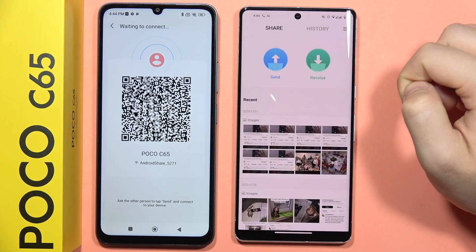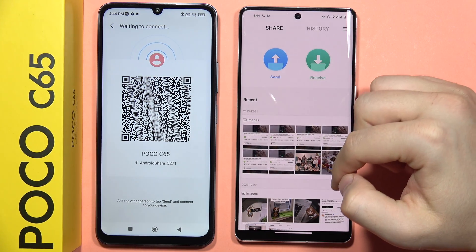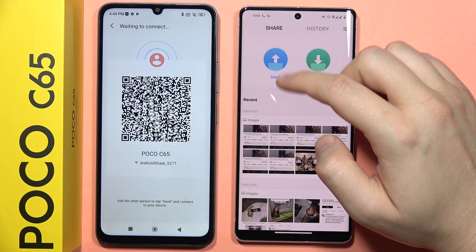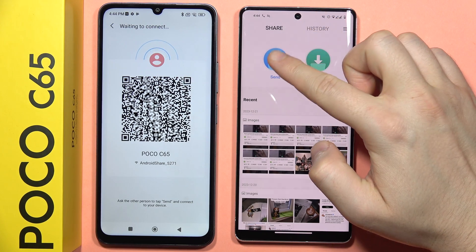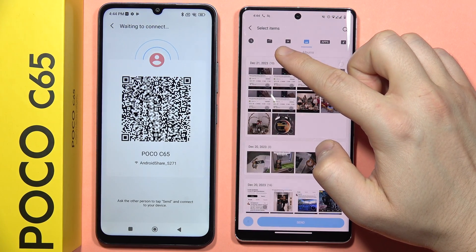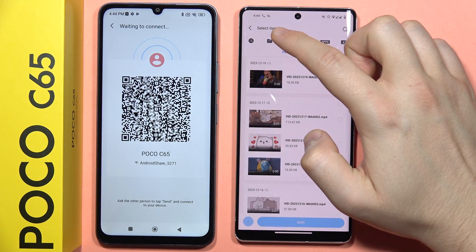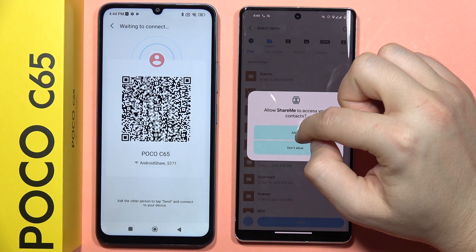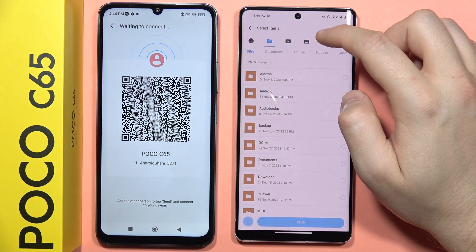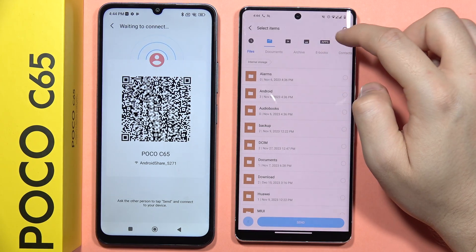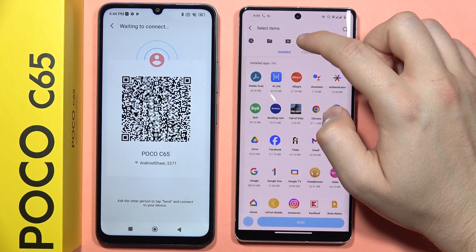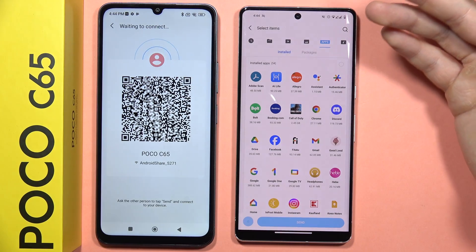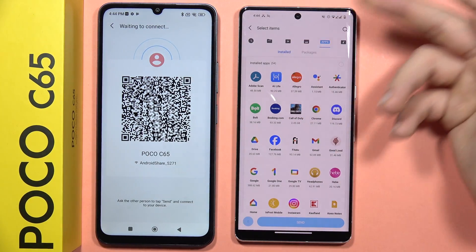From here, accept every permission that is popping on your screen. As you can see, you can find some pictures and your data. If you click on Send, you can switch between the videos, the old files that you have, the contacts, and the apps. Basically, select everything that you want to move.